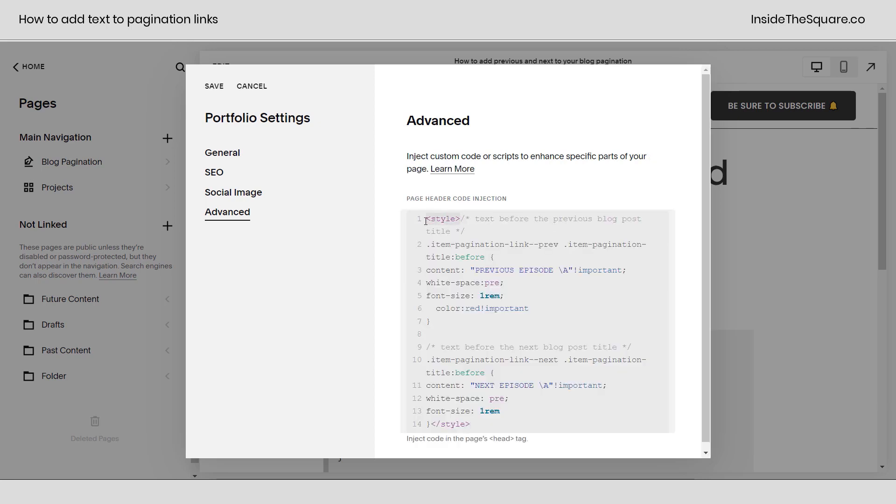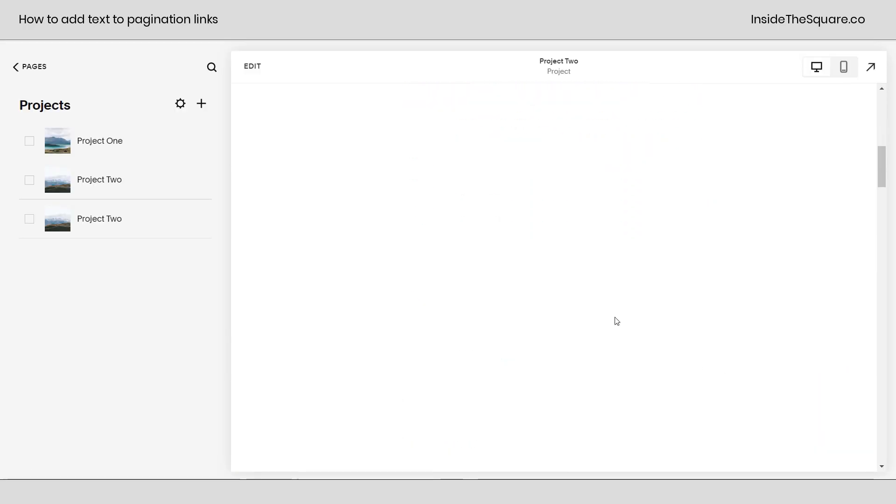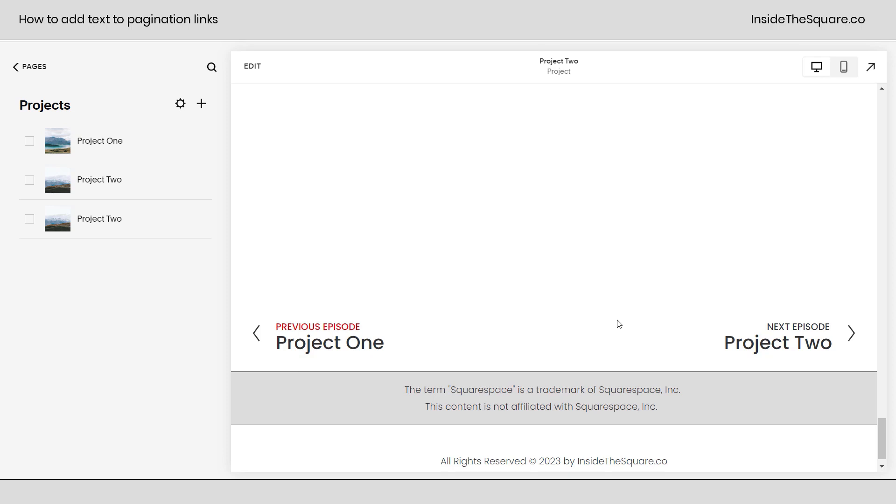Again, we've got to use those style brackets. This is the example we used that said red, and here it says previous episode and next. Let's select Save and take a look at our project, loading the second project here. We'll scroll down to the bottom, there we go, and now we even have the red text here, previous to next, just on the projects inside this portfolio. It's not affecting the blog at all.